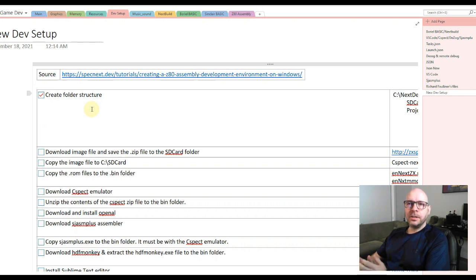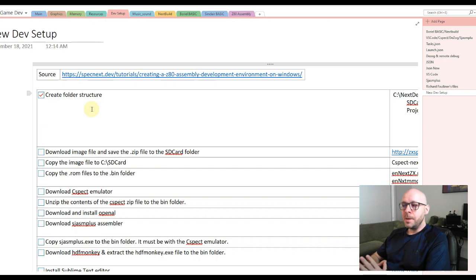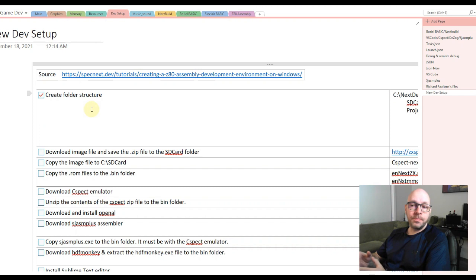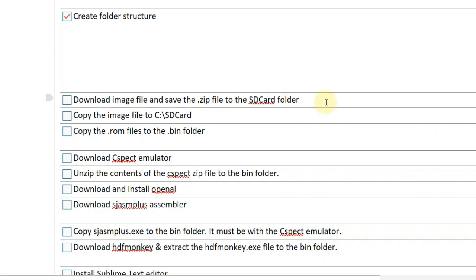I believe if you follow these steps exactly, it should work on your system, assuming you're installing on a Windows system with the same drive letter and folder names exactly as I'm doing. The only change you should need to make is the drive letter if yours isn't C. If you're on Windows with drive letter C, you should be able to follow along exactly and expect it to work.